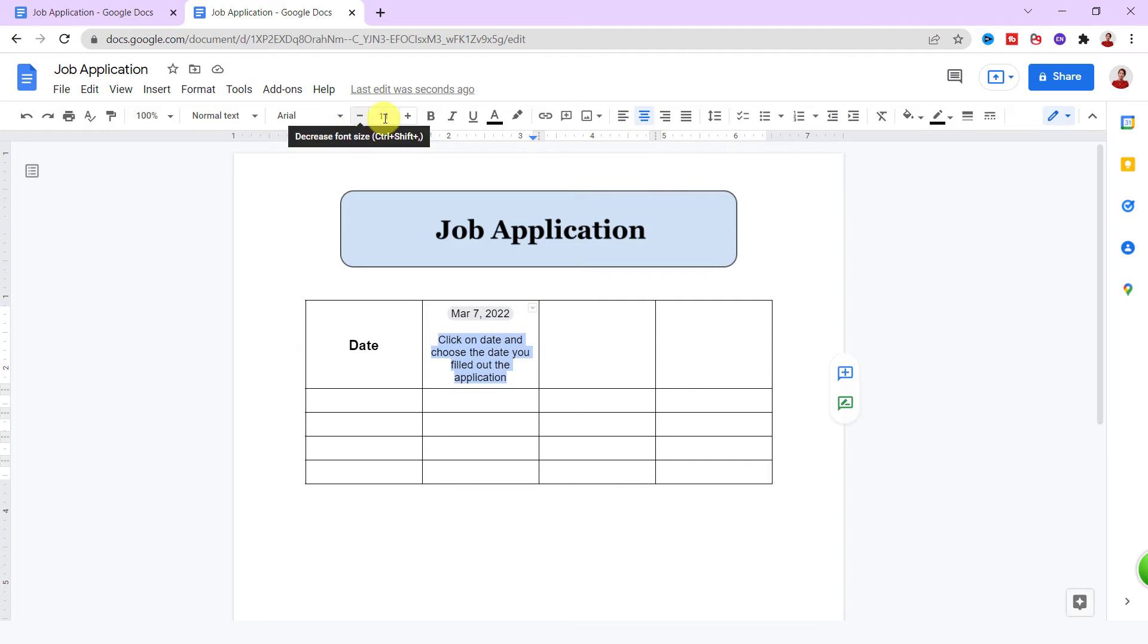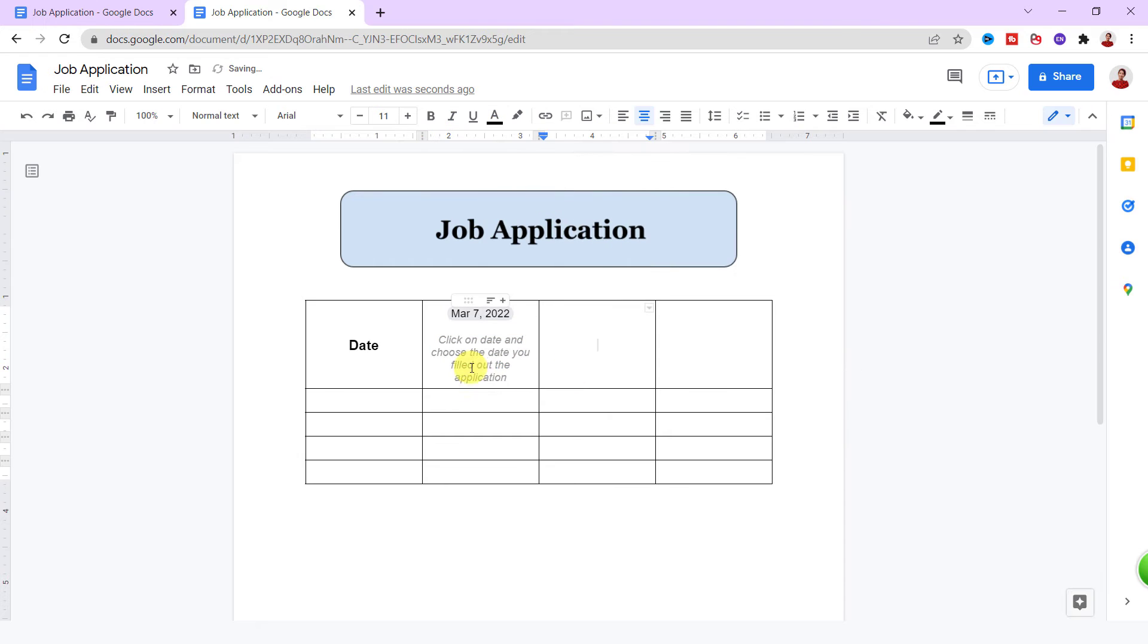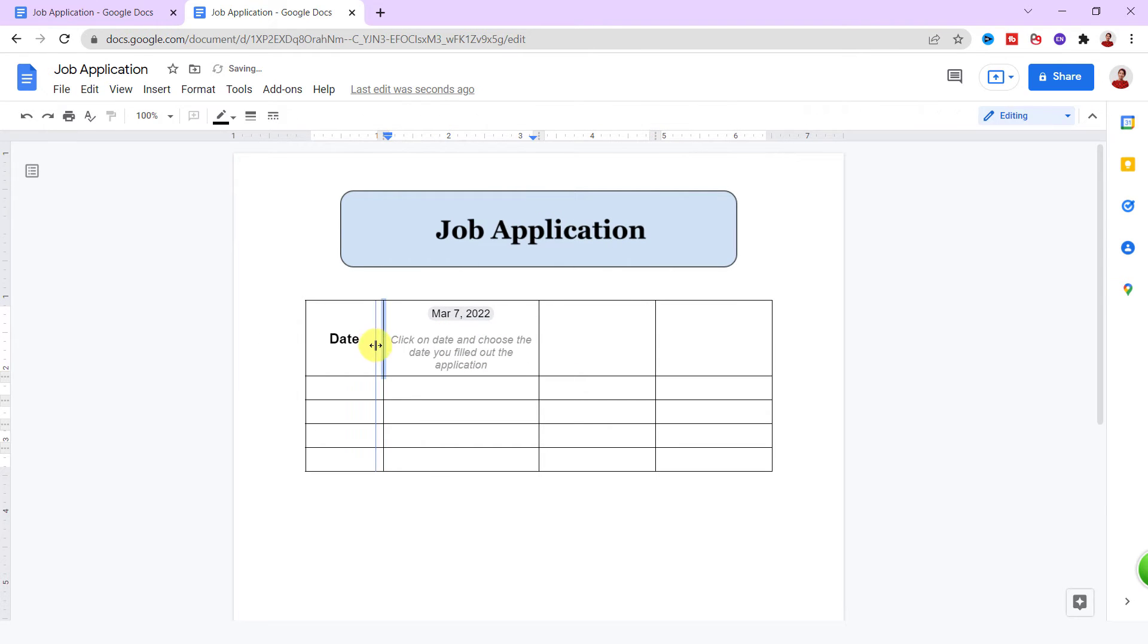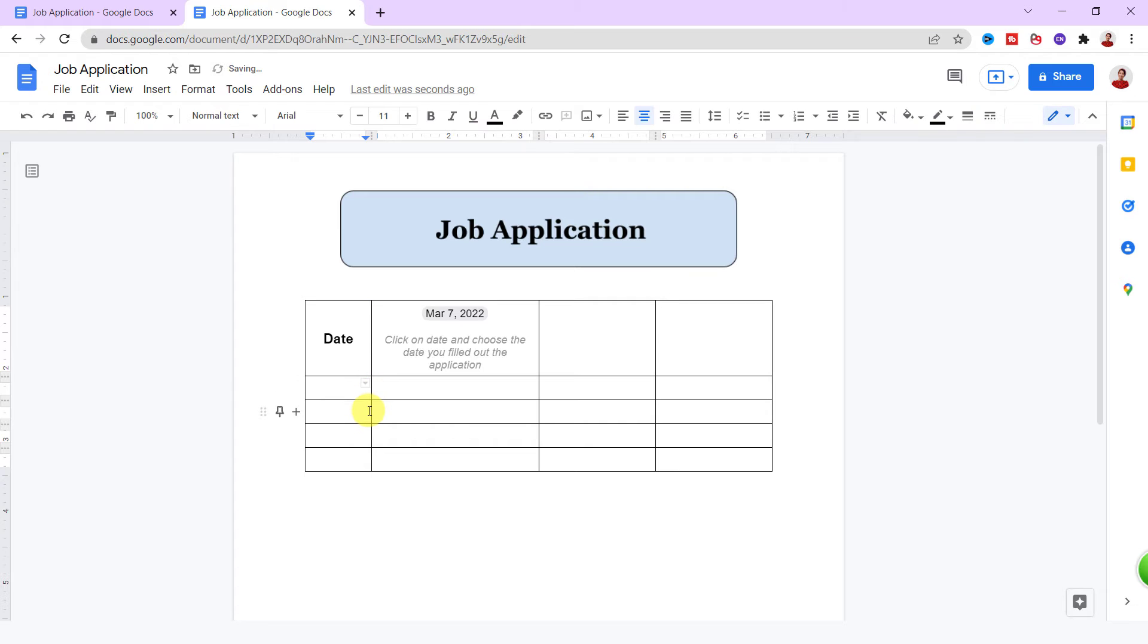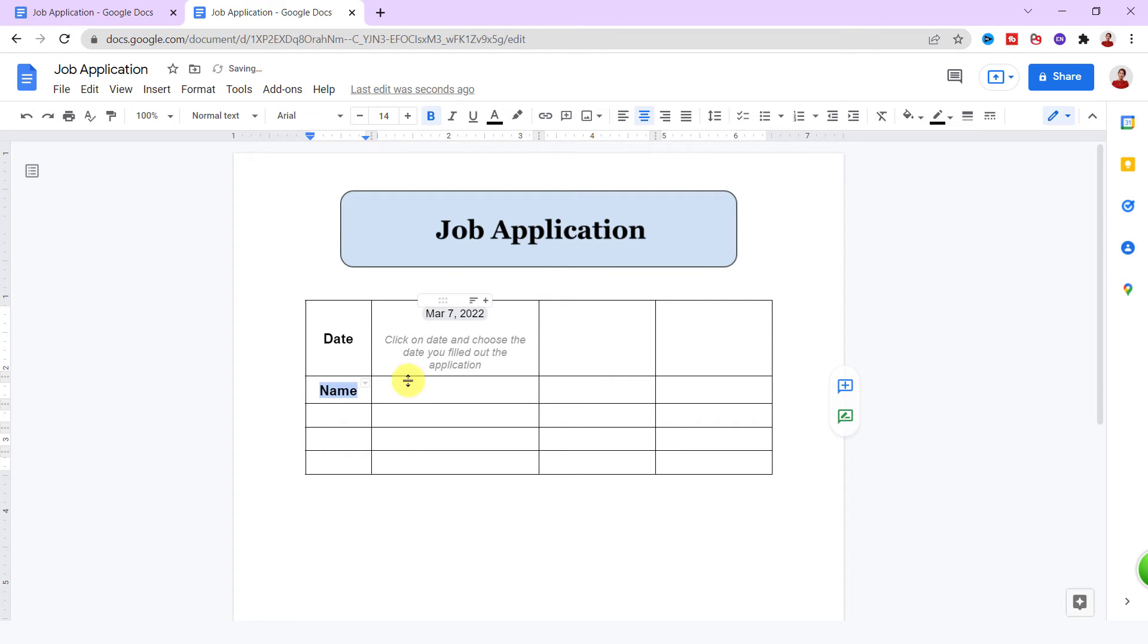I make it italic, 11, and dark gray. Okay, it looks good. Under that I type in Name, again bold and increase the size to 13. I type a guide: 'Type in your full name here.'